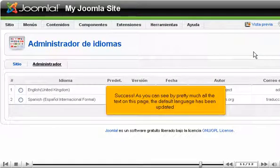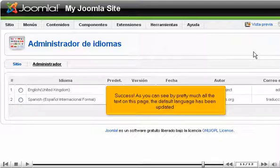As you can see by pretty much all the text on this page, the default language has been updated.